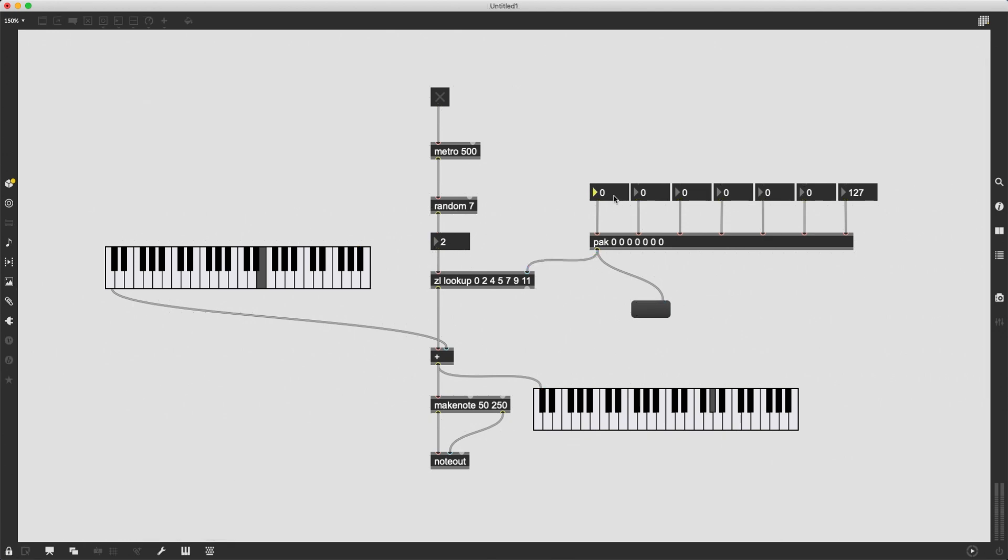And let's say I want to use, I don't know, minor scale. So the first interval will be zero because it would be the root note itself.